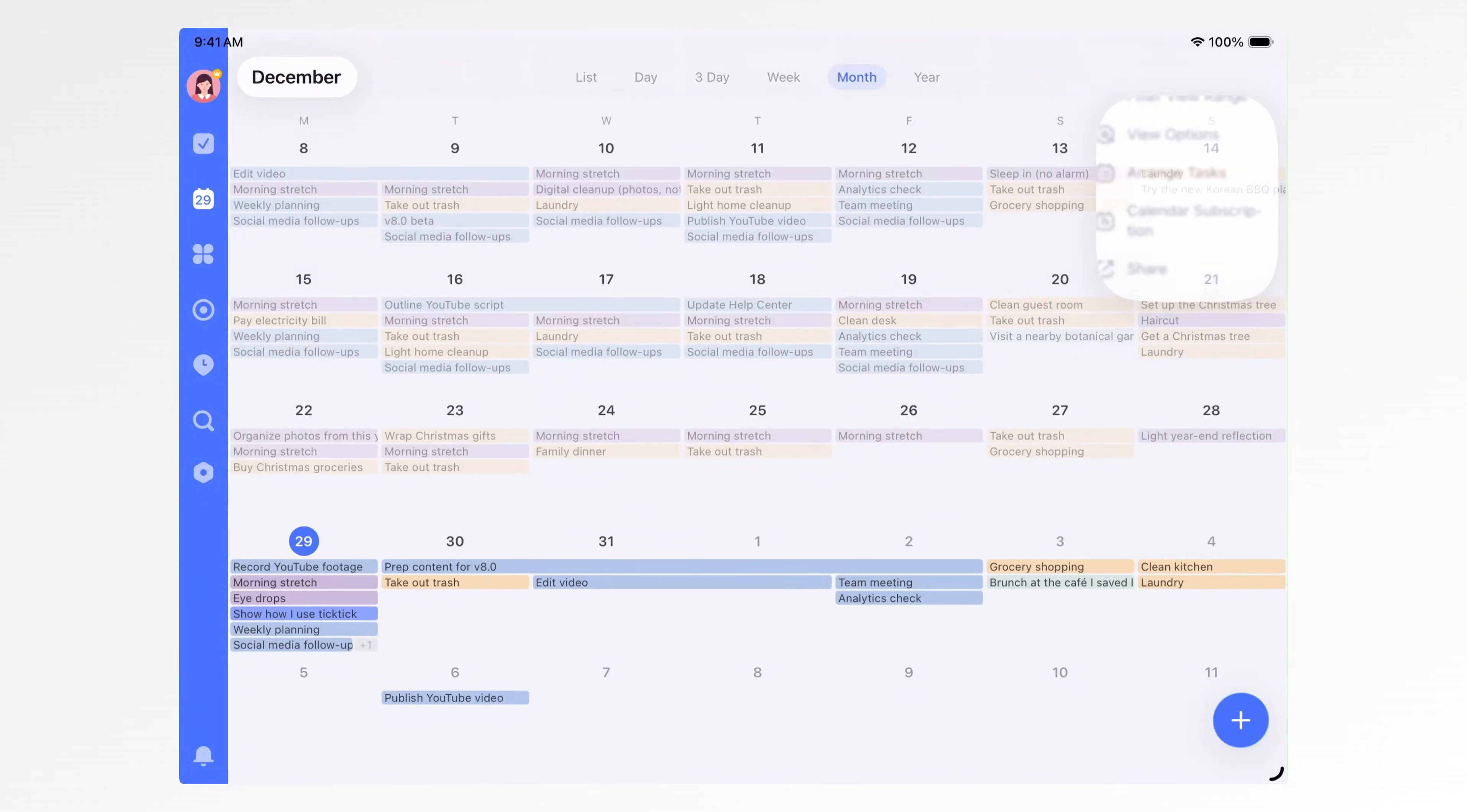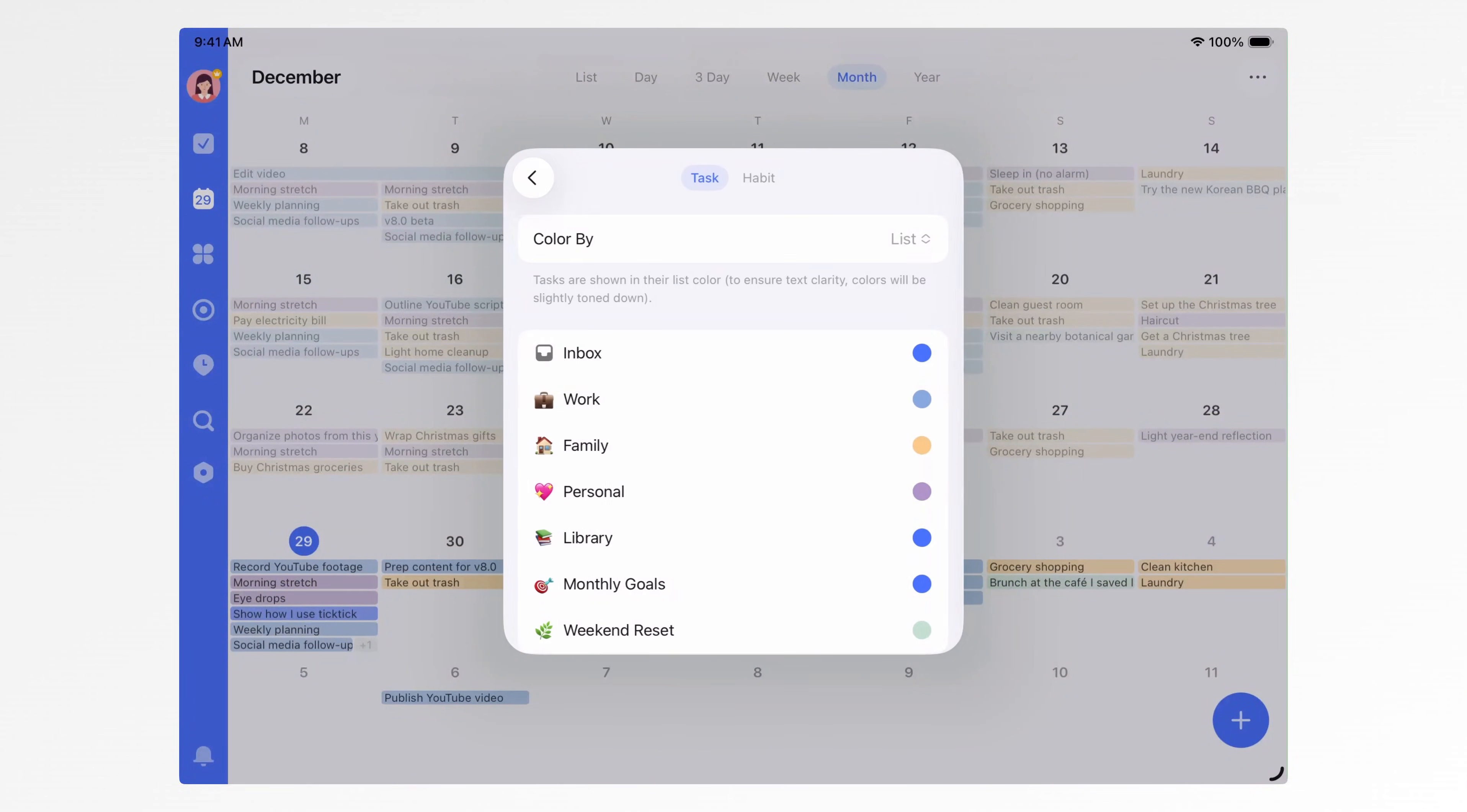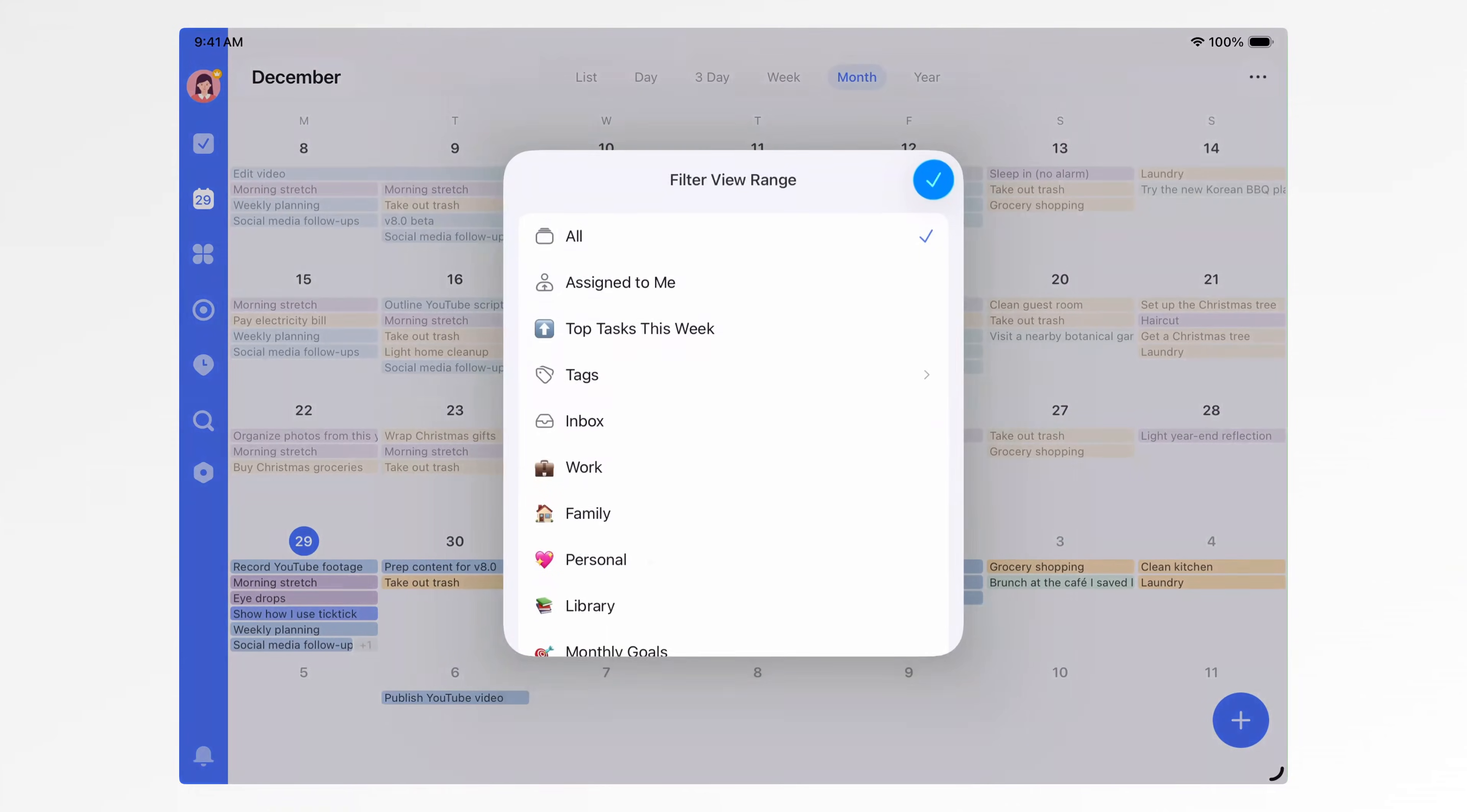Since version 8.0, you can also manage list and tag colors directly from the calendar color settings. With different color combinations, you can make your calendar feel bright and energetic, soft and calming, or fully matched to your personal style. Once the colors are set, your calendar becomes both clear and visually pleasing. If you only want to see certain categories, tap three dots, Filter View Range in the calendar to control what's shown.